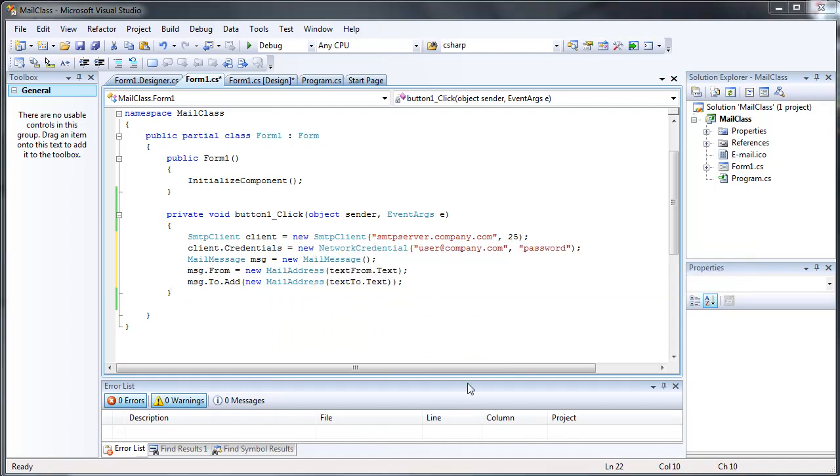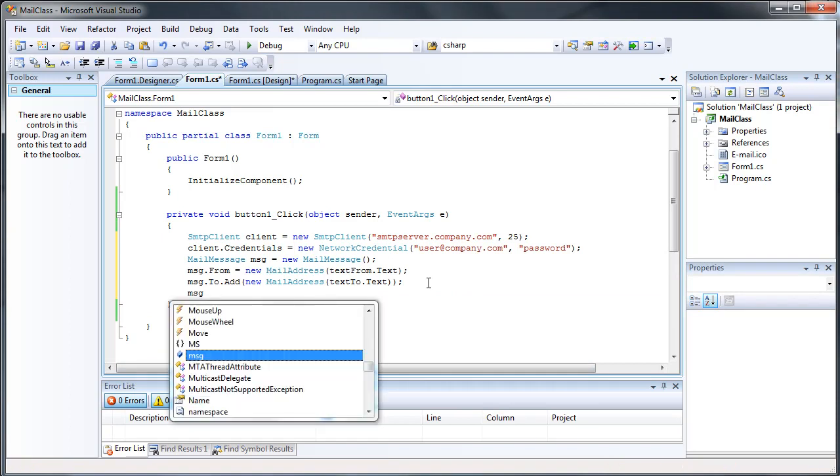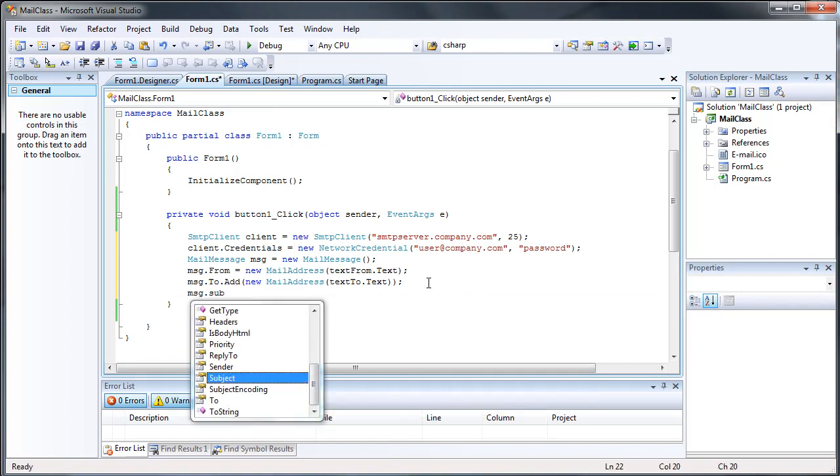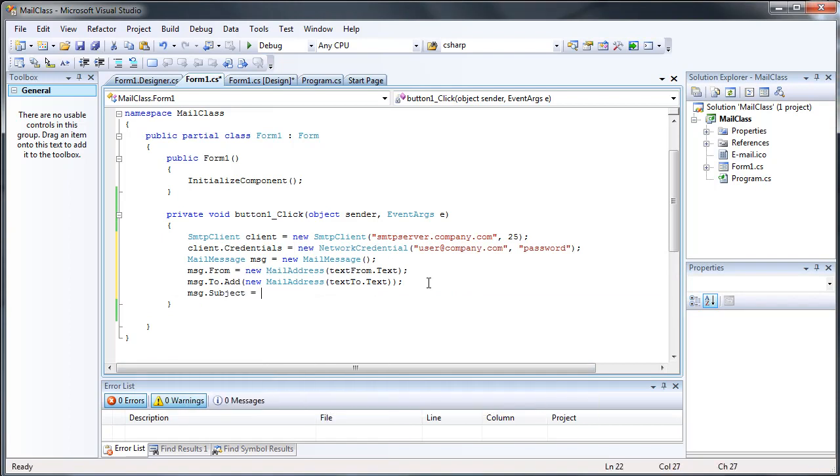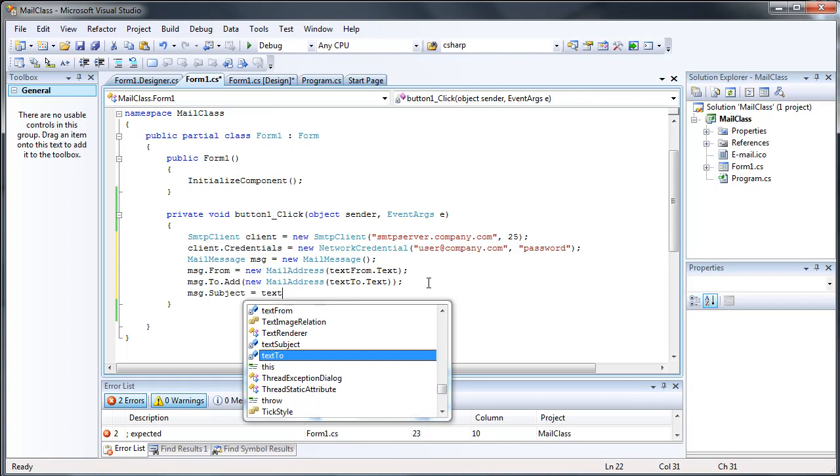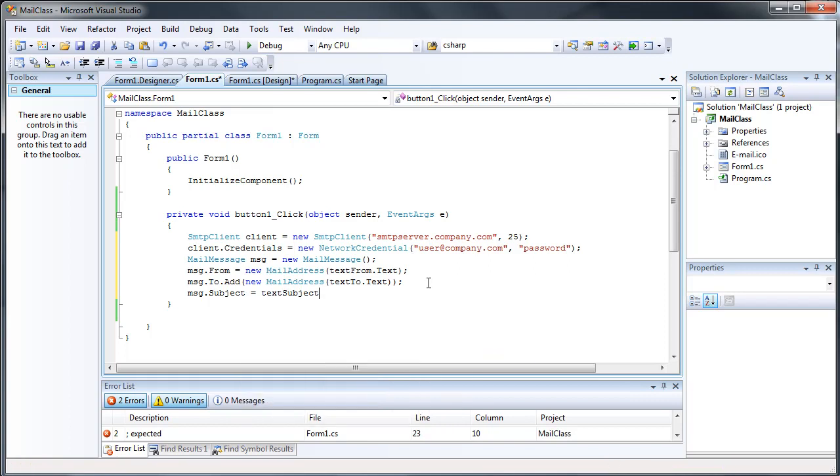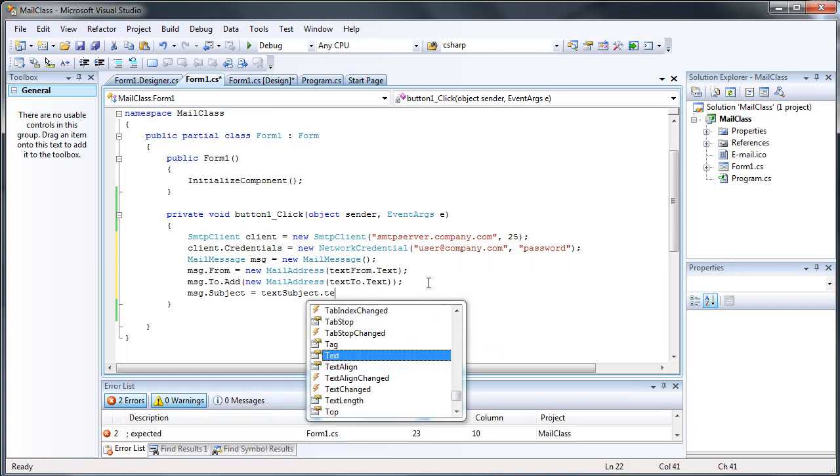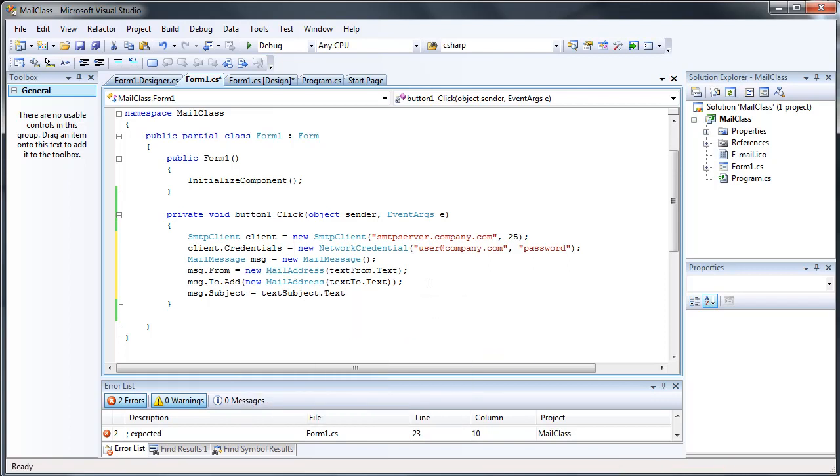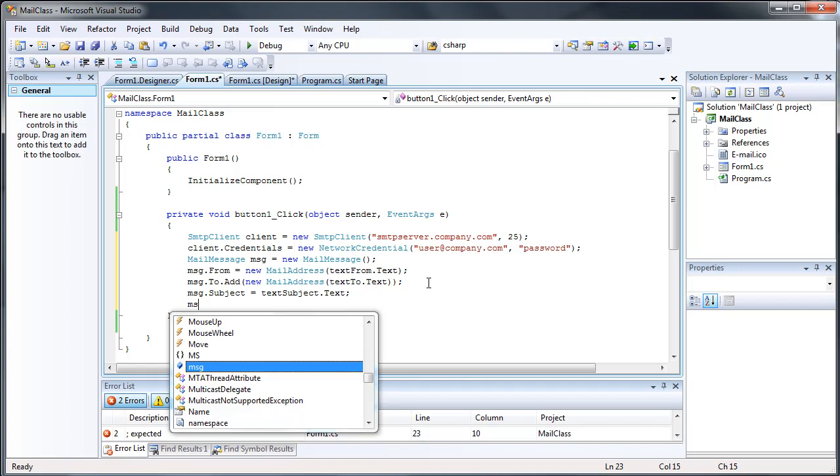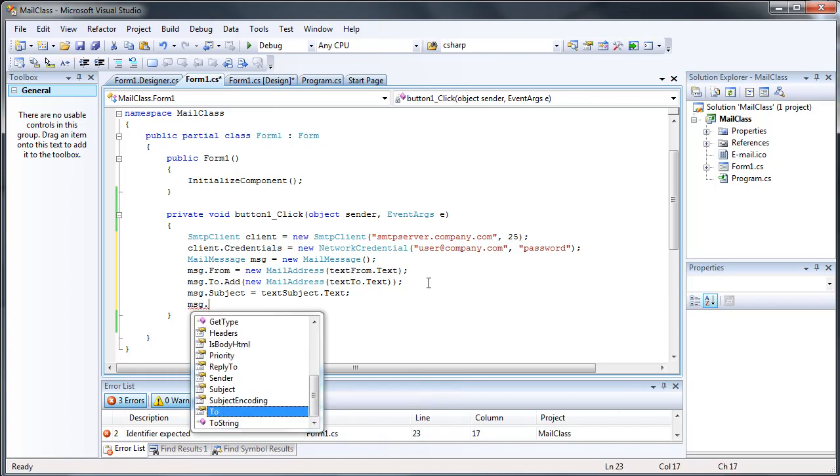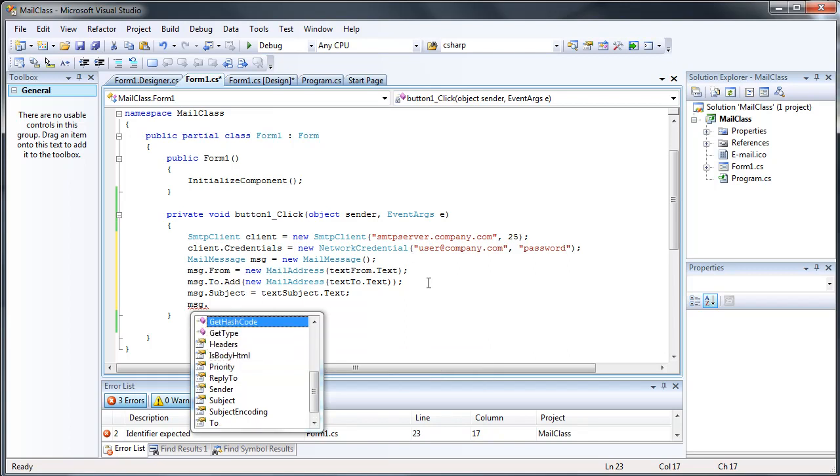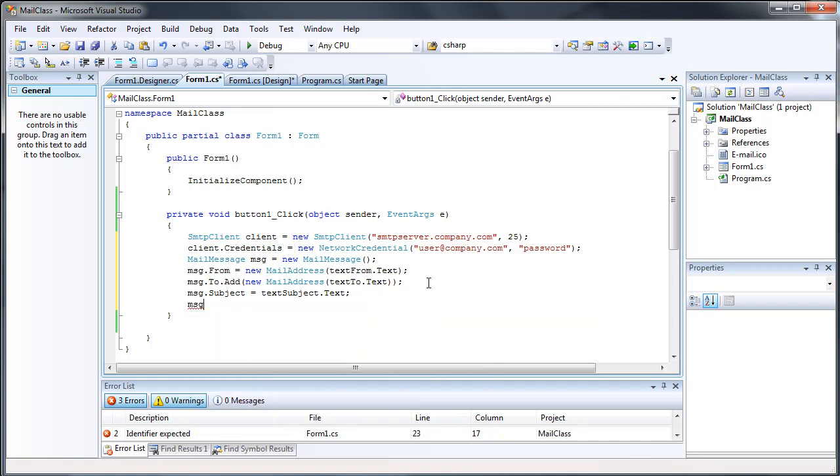Message.subject equals textSubject.text. And you can pretty much see how this is going. There's a lot of different things you can do with message. You can send attachments, set its priority, pretty much do a lot of different things.